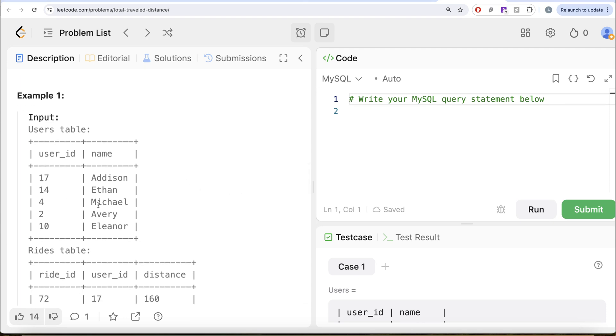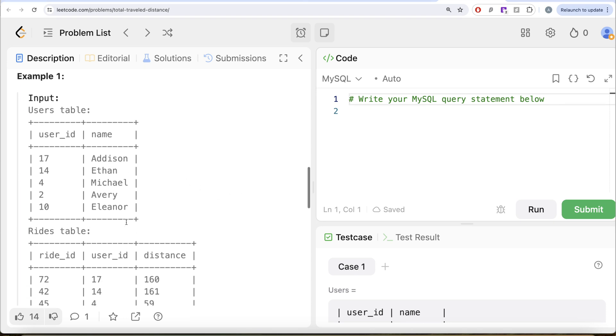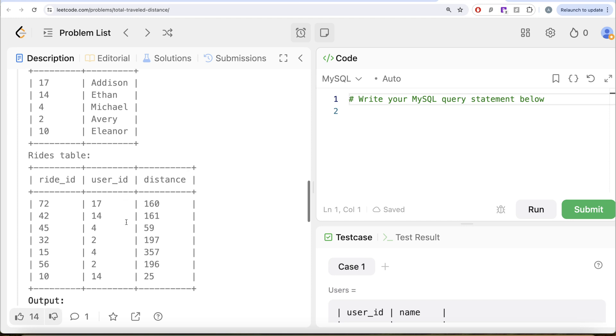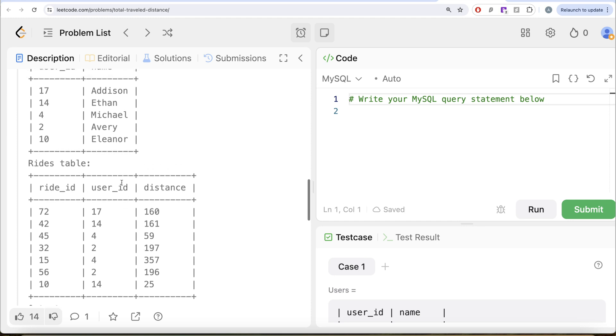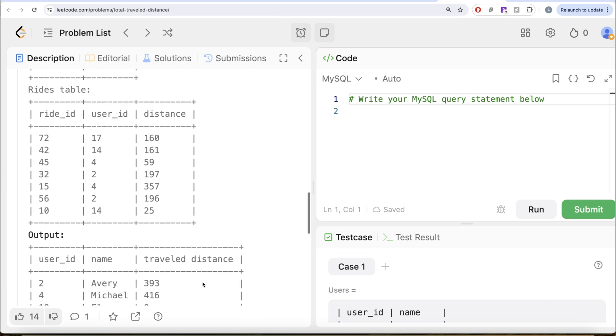Let's go to this example. So here you have five different riders: Addison, Ethan, Michael, Avery, and Eleanor. And we have various rides. So if you look at it, Eleanor does not have any rides. So obviously in the output, we have 10 Eleanor and total travel distance is equal to zero. And for everyone else, for example, Addison 17. So there is only one ride, so total travel distance is 160. For Ethan, you have two different rides. So 161 plus 25 and so on.